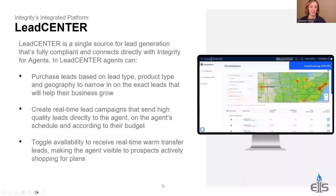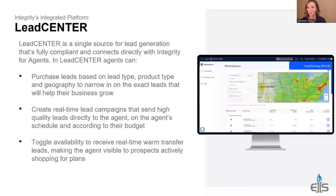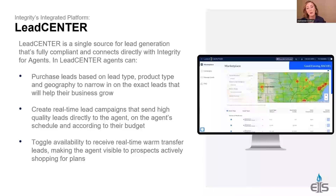Let me talk about Lead Center. With the new TCPA and FCC rules happening, there are going to be some changes when it comes to purchasing leads. The great thing about Integrity is they've already built a tool that can easily follow that guidance and still provide leads to you. You log into integrity.com and navigate to Lead Center — it's the same login credentials.